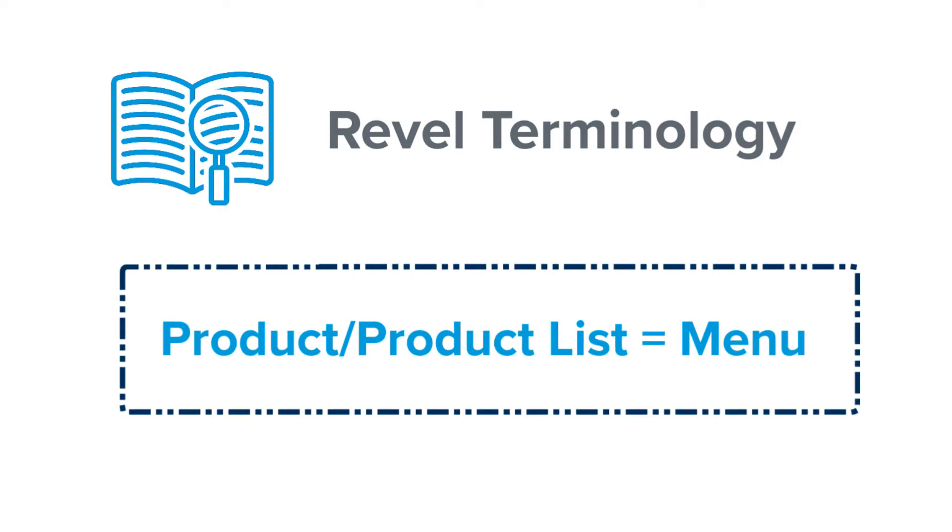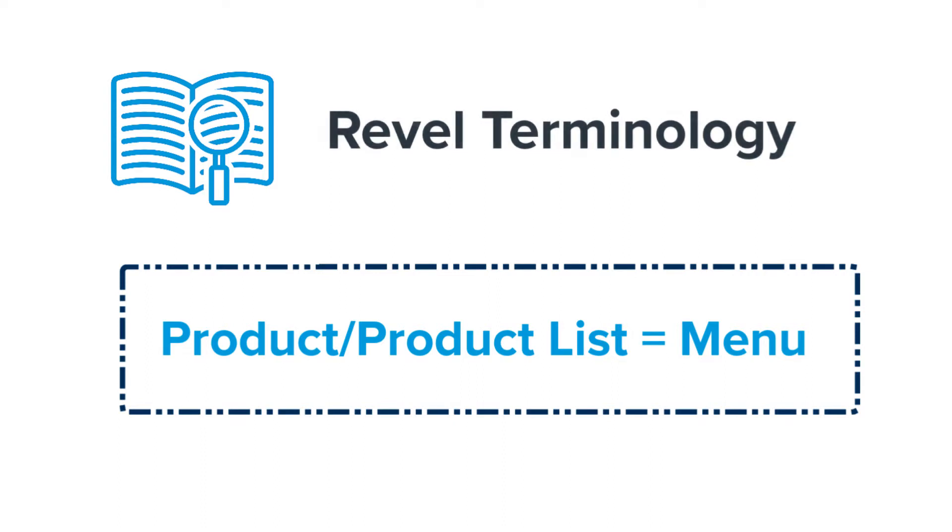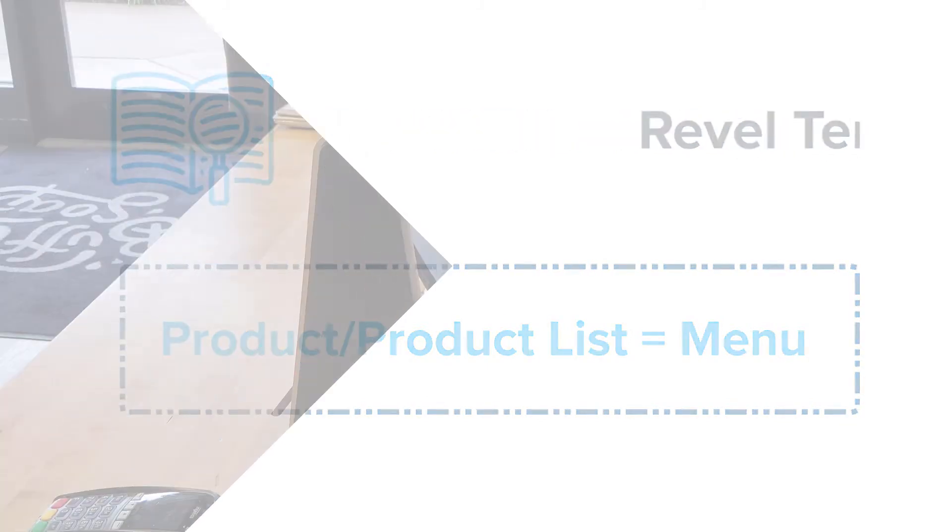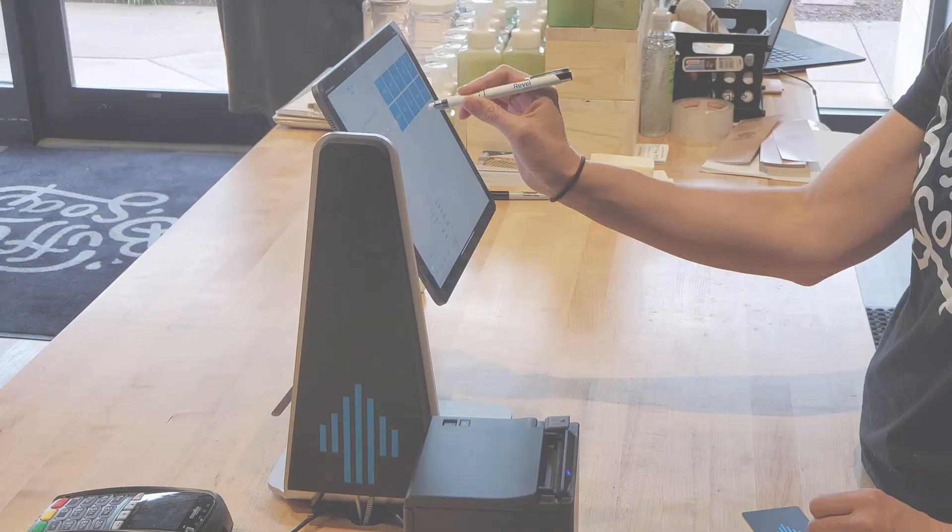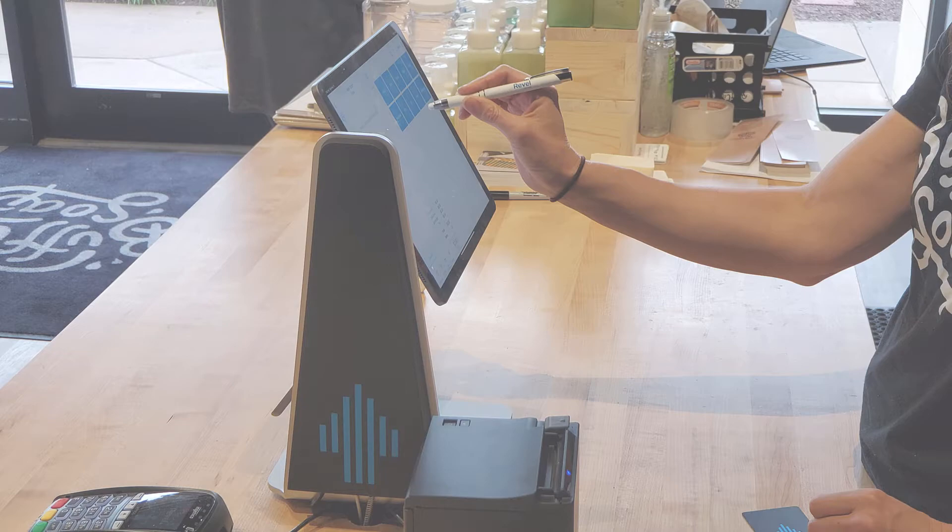Before we begin, let's first define a product in Revel. Depending on your business type, the terms product or product list can be used interchangeably with the term menu. Essentially, your products are all the items your business sells and that you need to track on your point of sale.